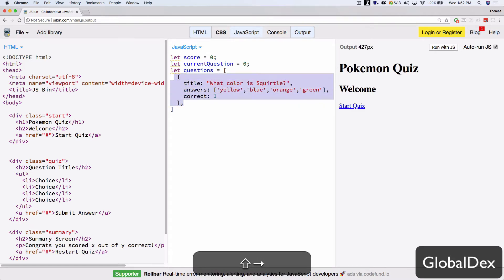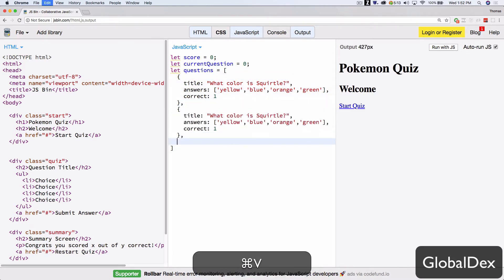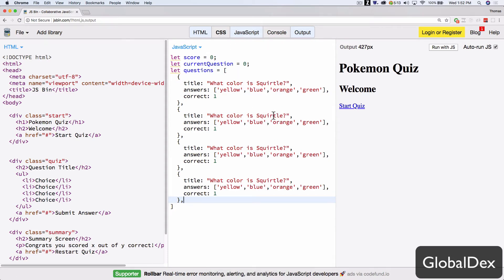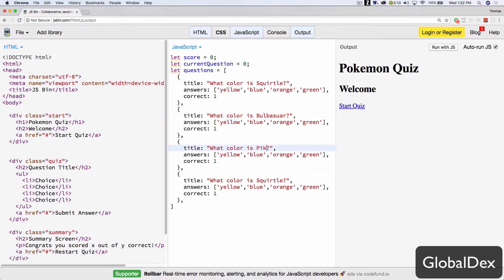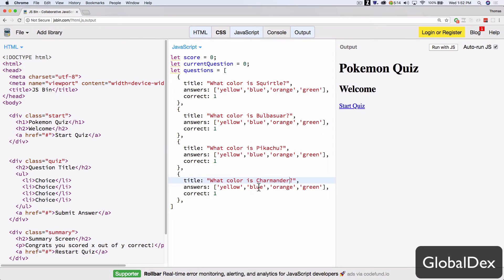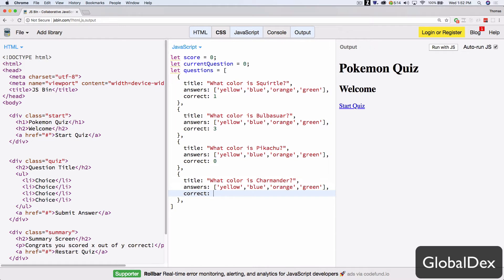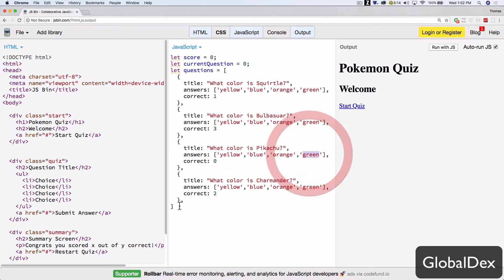Let's just go ahead and duplicate this. Two, three, four. Instead of Squirtle here, we'll do Bulbasaur. Instead of Squirtle here, we'll do Pikachu. And then we'll do Charmander. So we've got our four starters. Let's go ahead and change these indexes. And two. So hopefully that makes sense. Start at index zero. One, two, three. If you've worked with arrays before, you understand how that works.